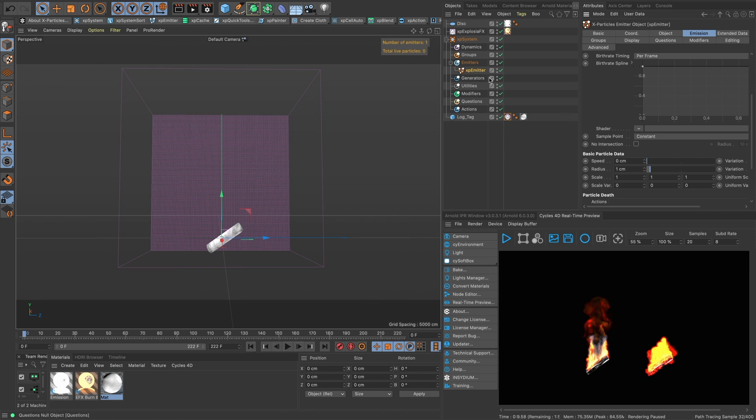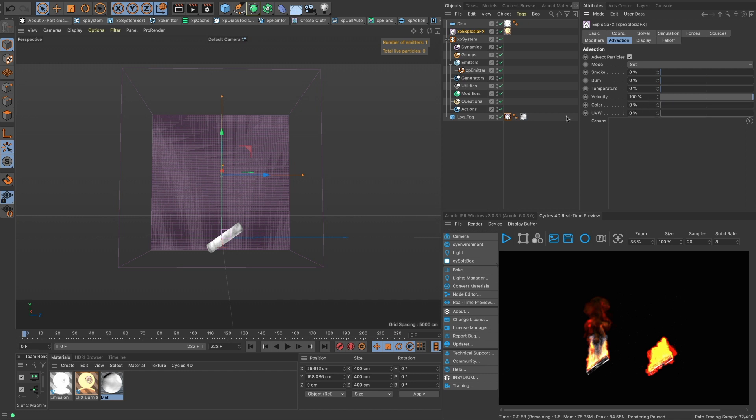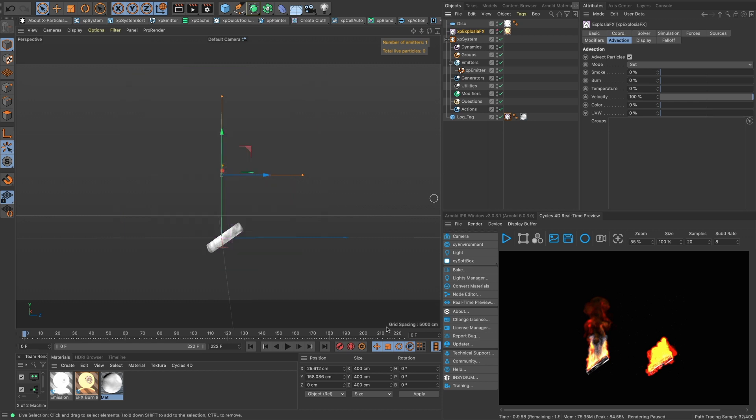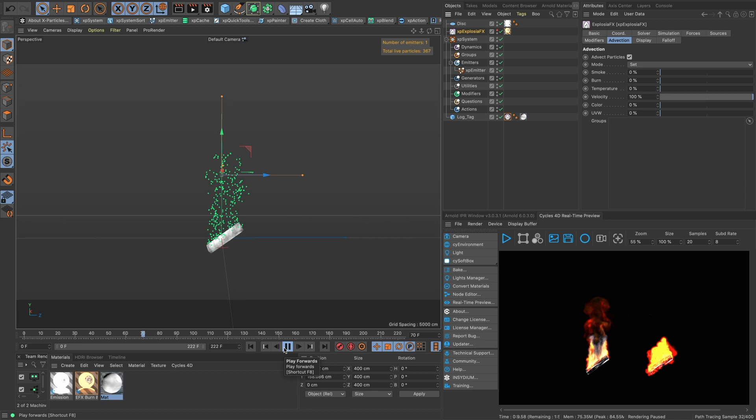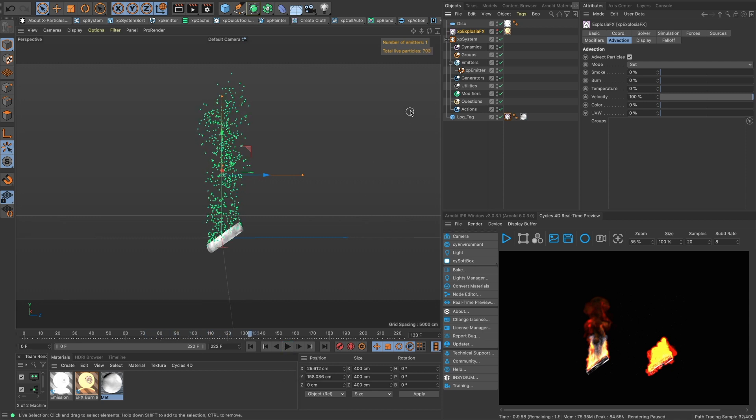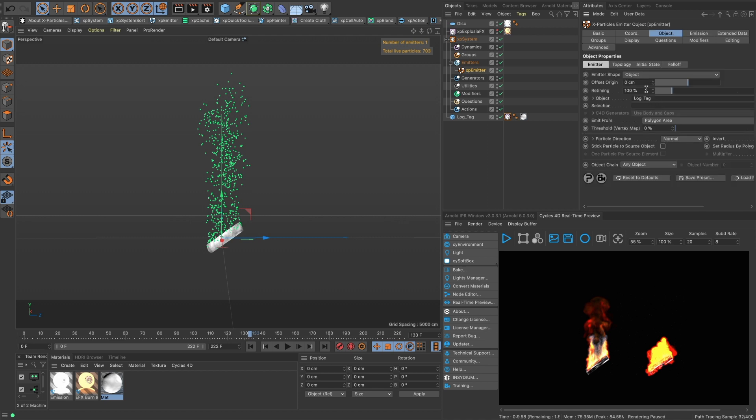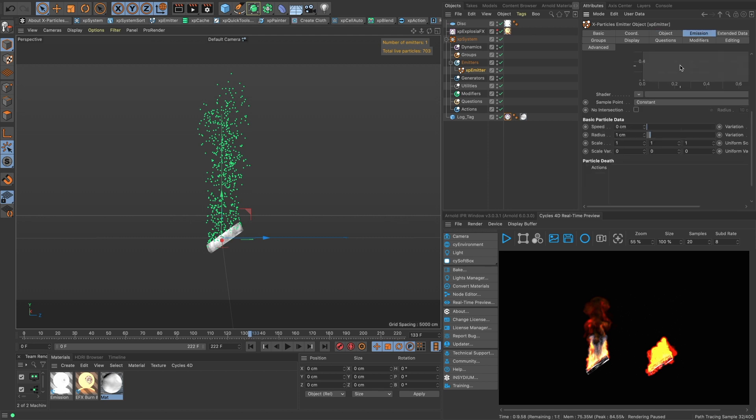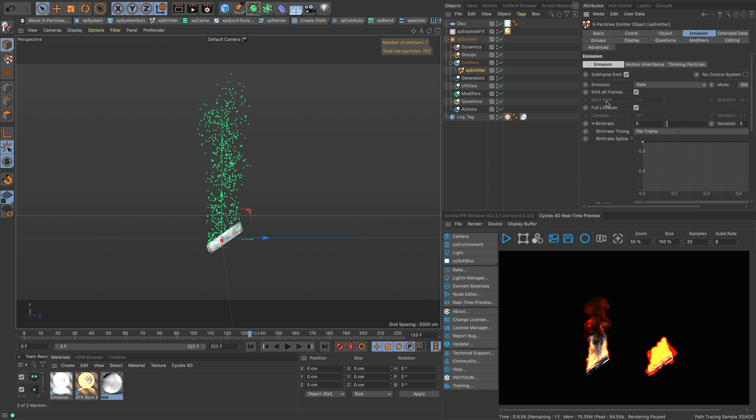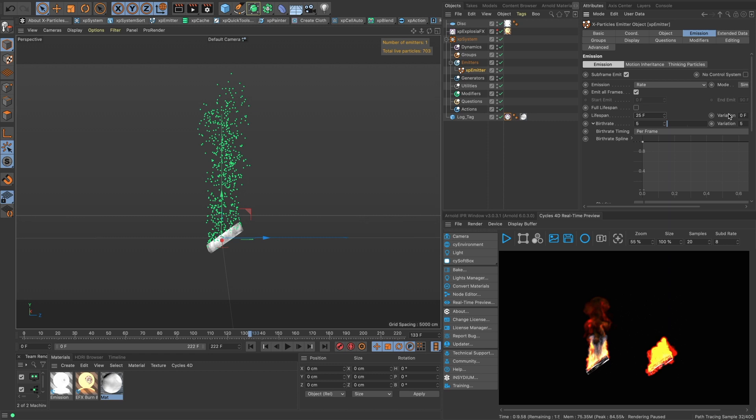And then in our explosion let's turn on advection, advect particles. We don't want to affect anything except for the velocity of these particles. So if we hide that we'll see our particles kind of starting to billow up and we just we don't want them to live the entire time.